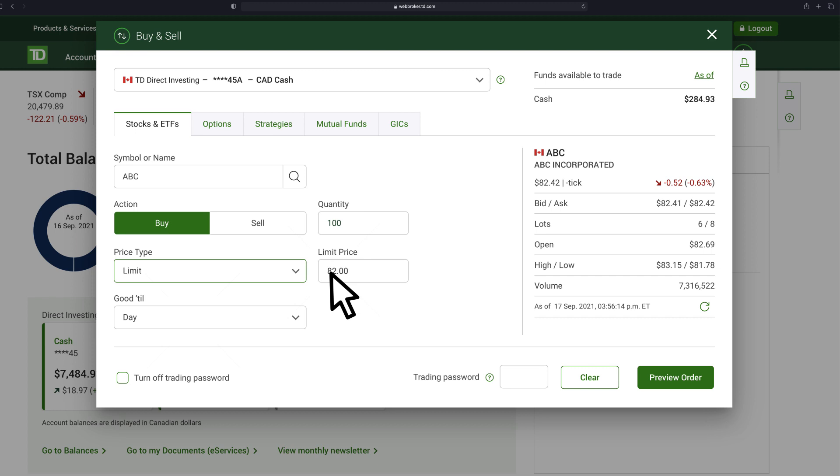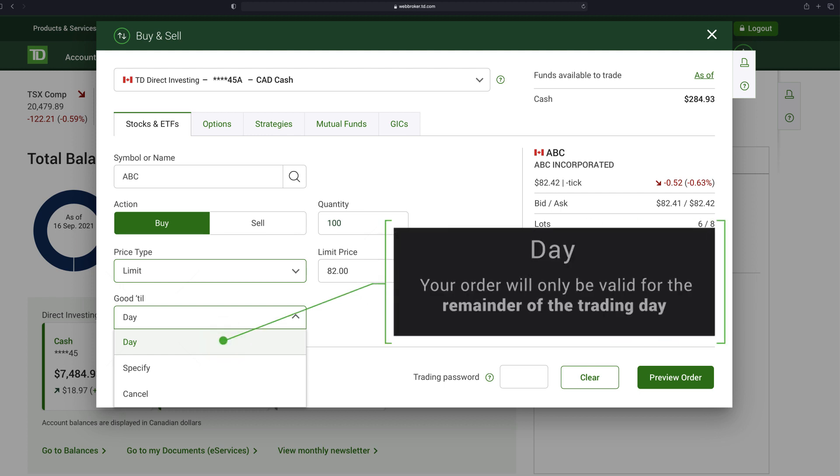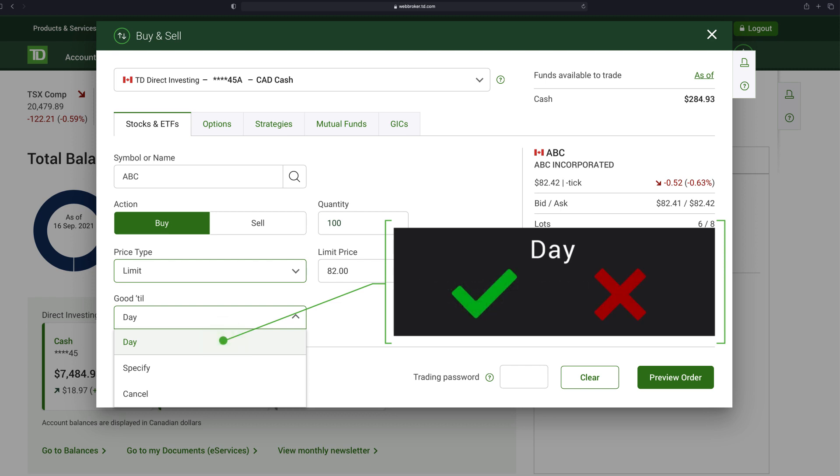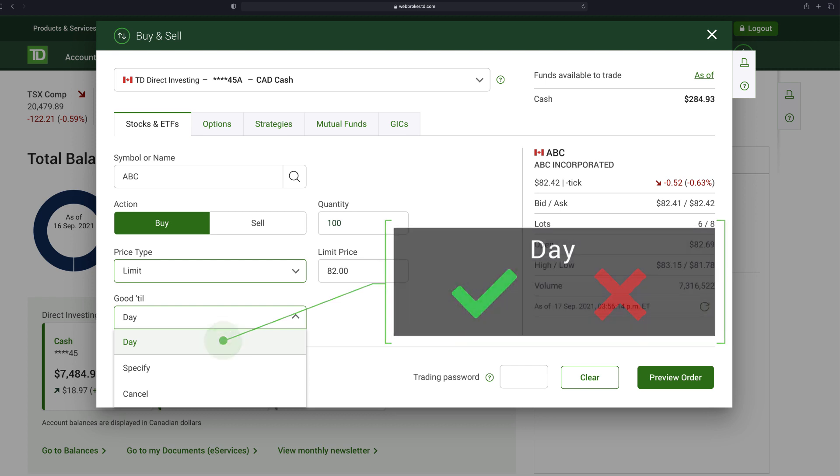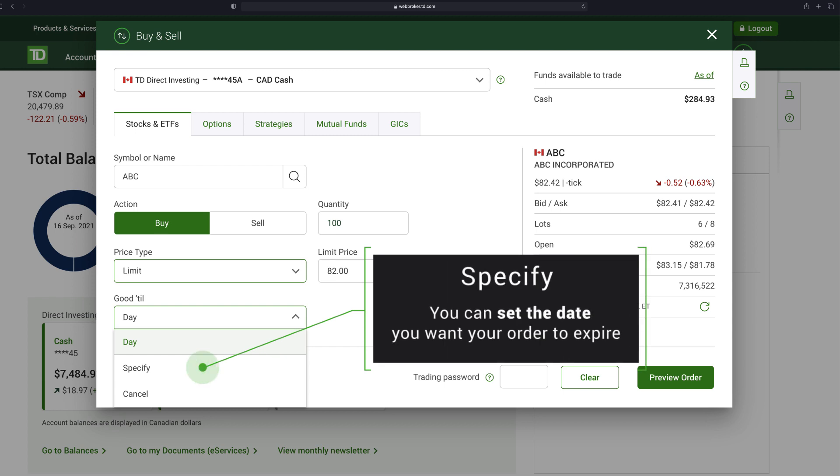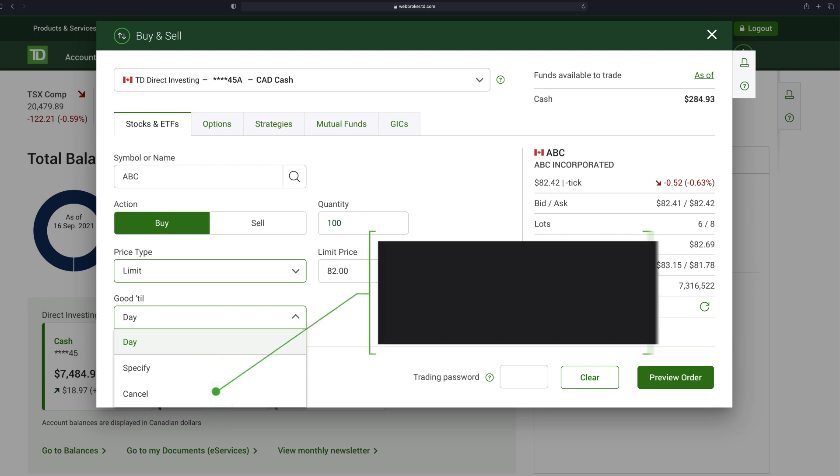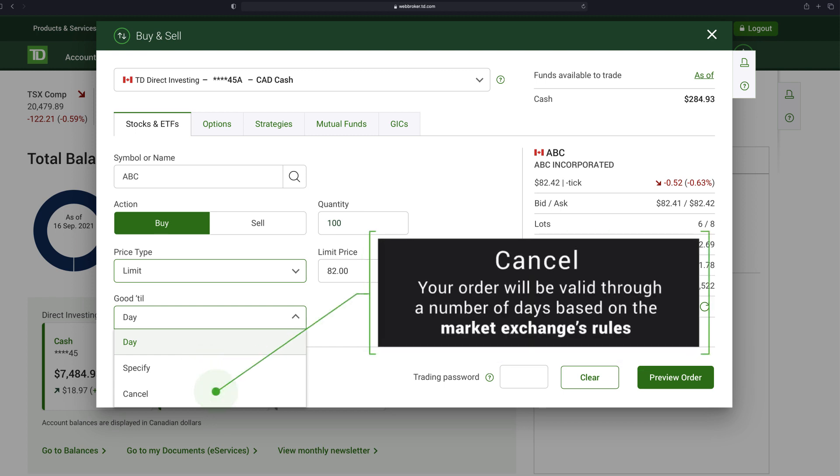In the Good Till field, indicate the length of time that your order will be valid. The Day option means your order will only be valid for the remainder of the trading day. At the end of the day, your order may either be filled or expired. If you choose specify, you can set the date you want your order to expire. And cancel means your order will be valid through a number of days based on the market exchange's rules once you've entered all the criteria.